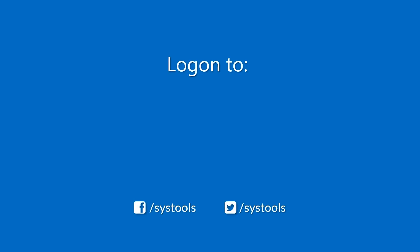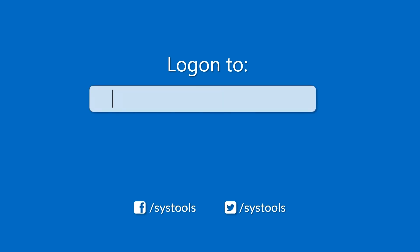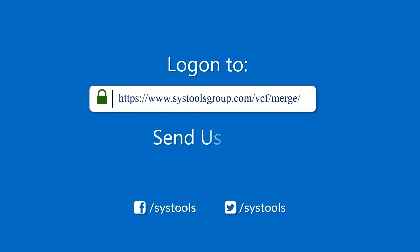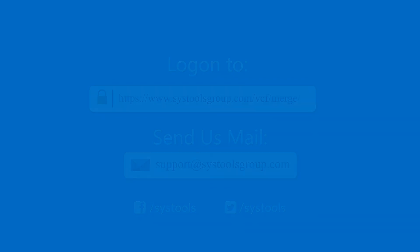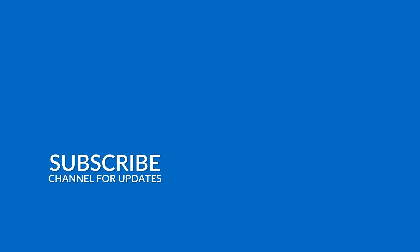Log on to the given product page for more details on purchasing the product. For any query, mail us at support@systoolsgroup.com. Thank you for watching.